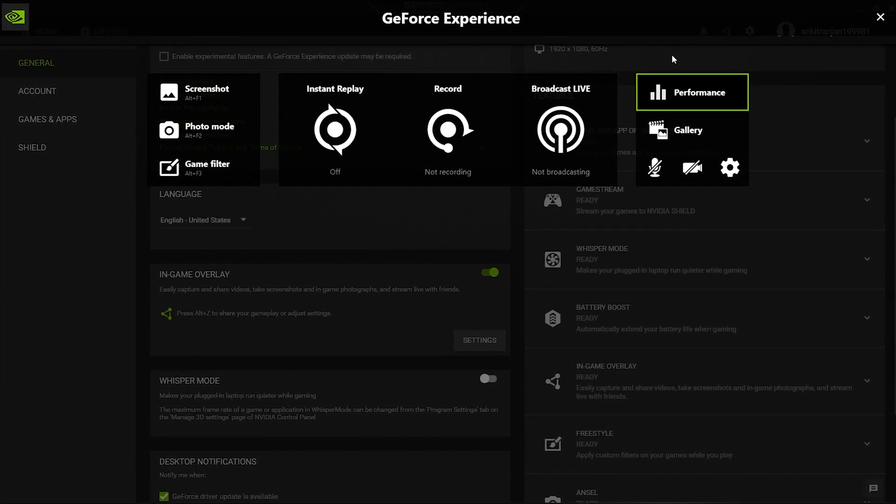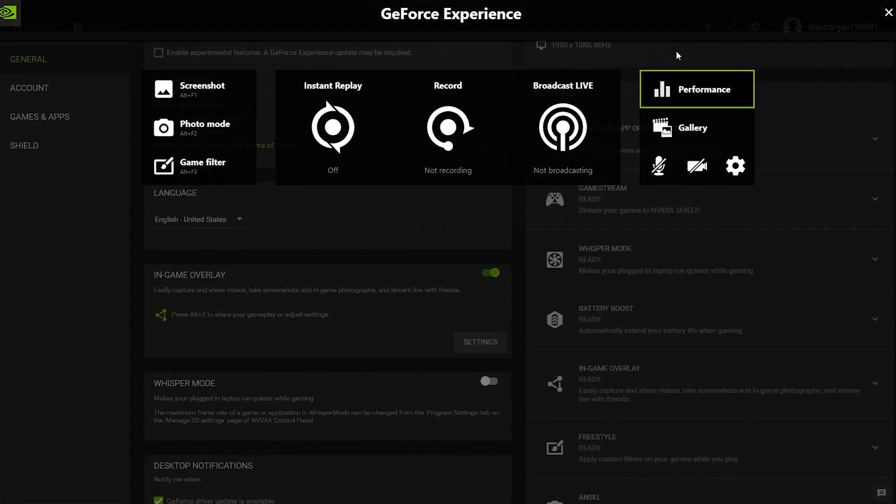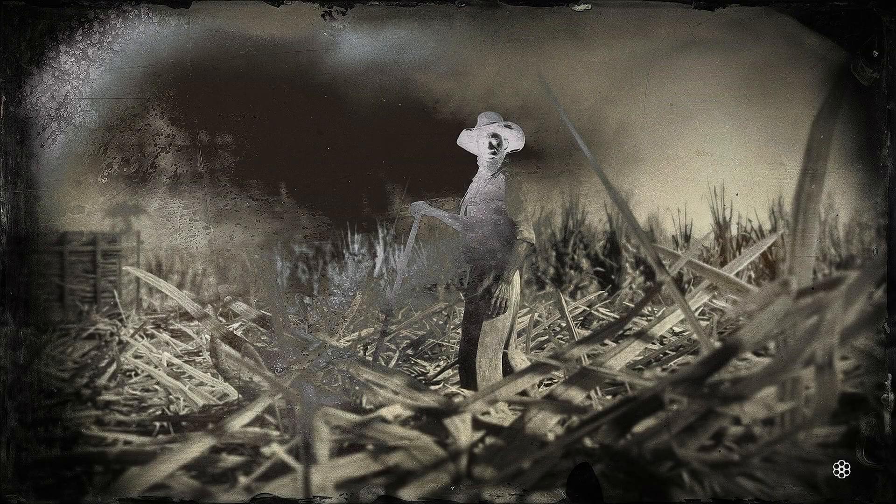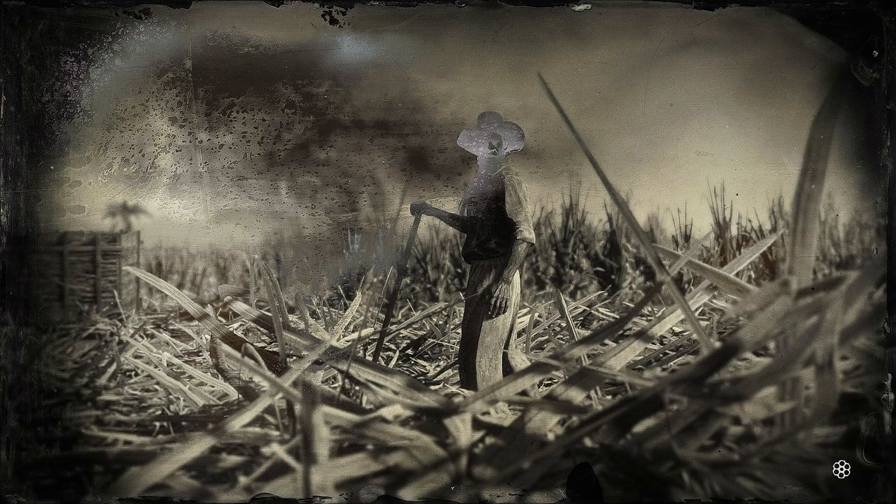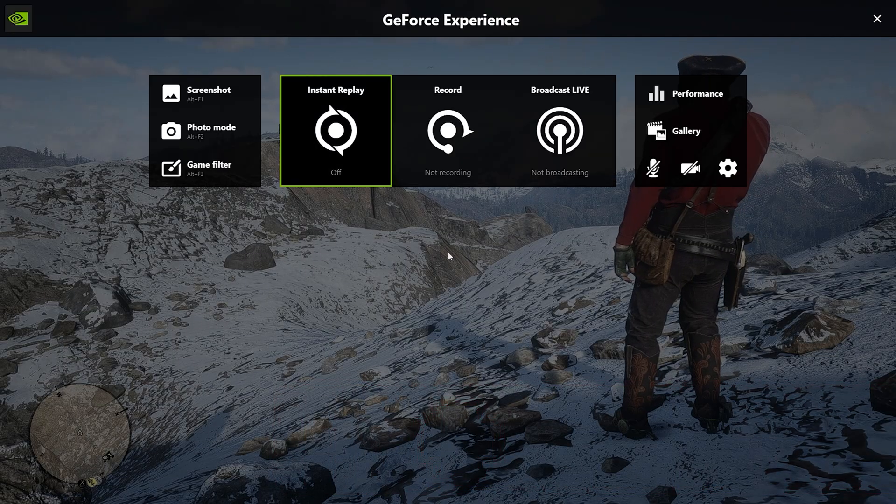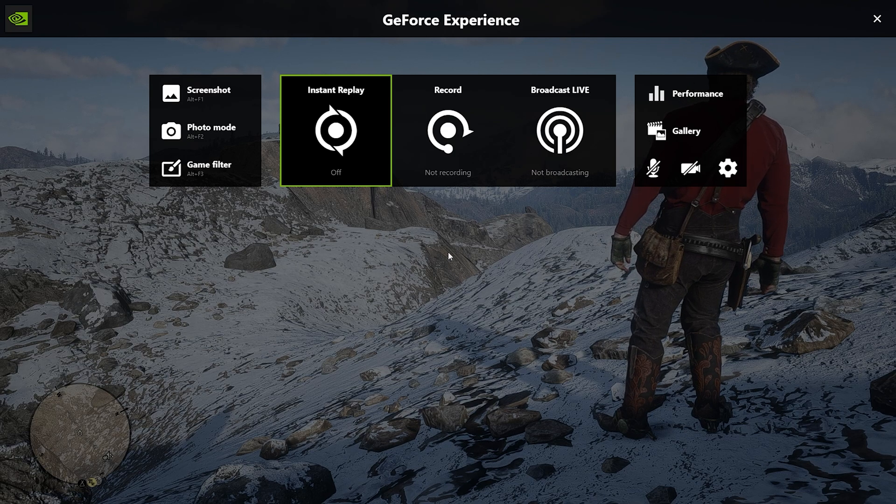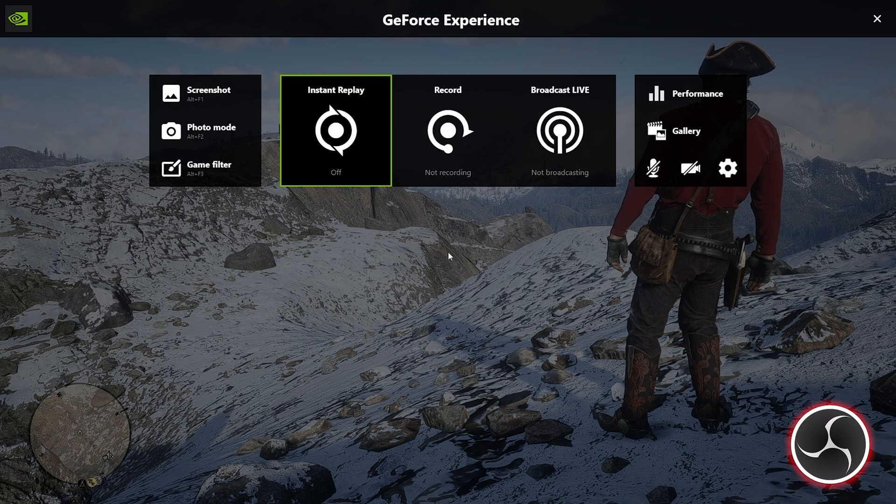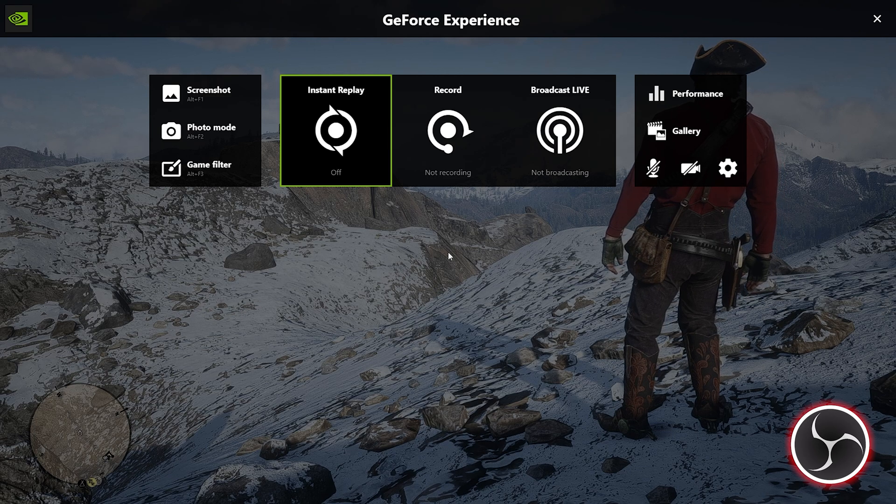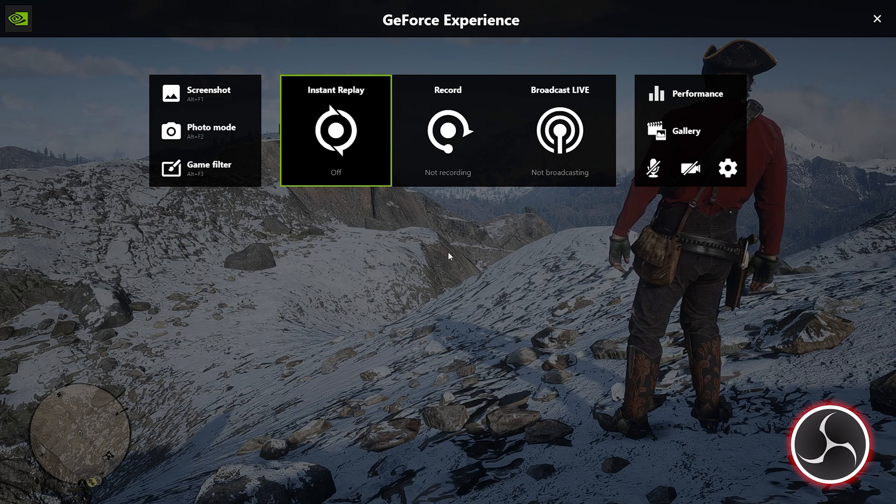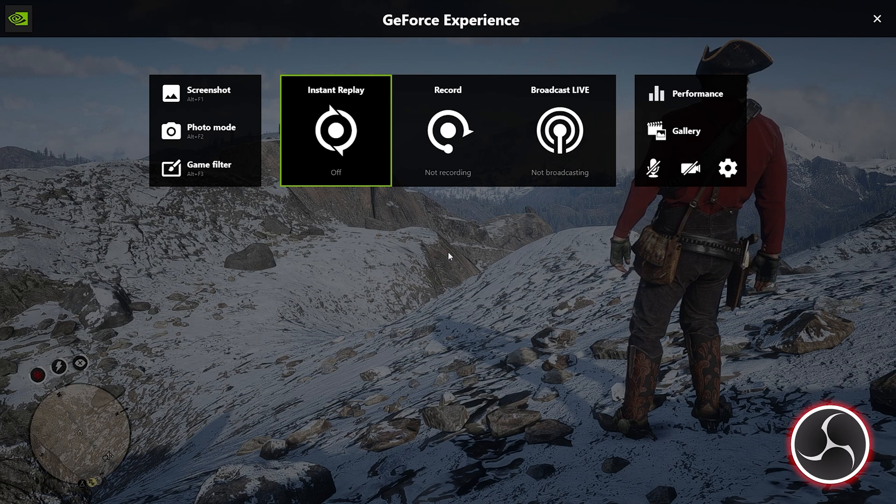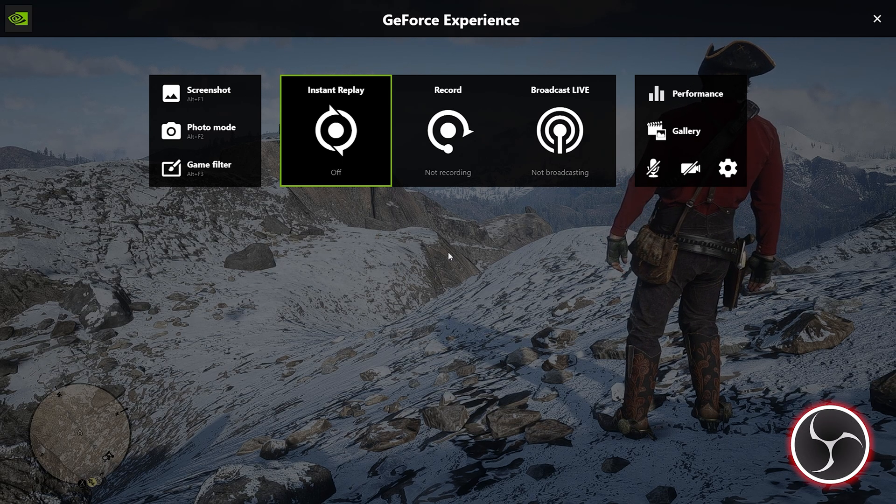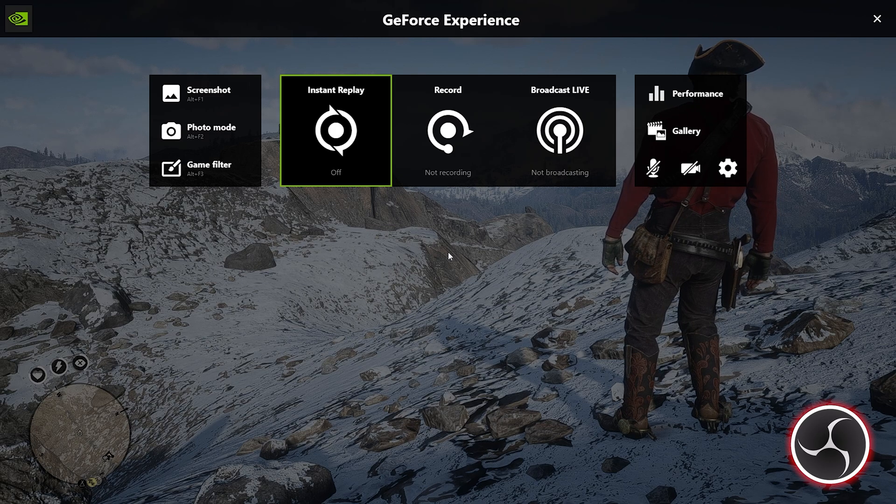Now that we are done with all the initial settings, let's dive into the actual part, which is recording of gameplay. As you can see, I am running Red Dead Redemption 2 right now, and in order to access the GeForce Experience In-Game Overlay menu, all I have to do is press Alt plus Z. I am recording this particular part using OBS Studio as there is no other way for me to show you the control panel, because this In-Game Overlay feature can only start recording while gaming. Also, it can't record its own control panel.